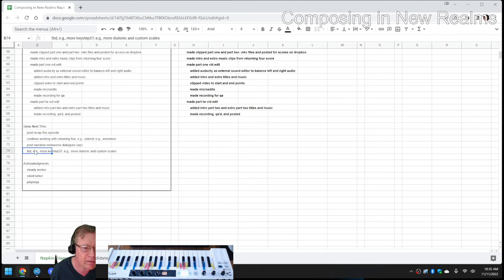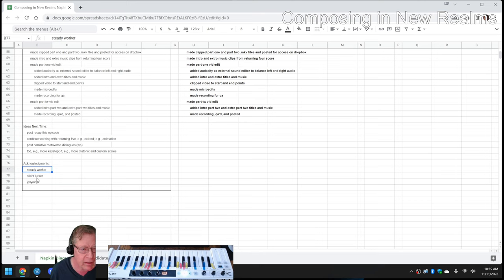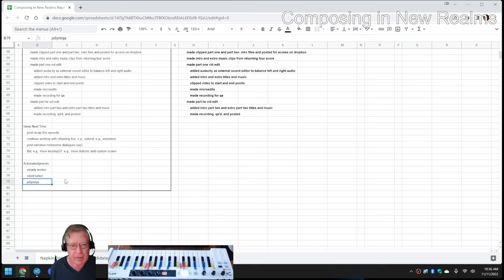And then we have some other ideas. Shout outs to SteadyWorker, SilentLurker, and JellyNinja. Stop by to join us.